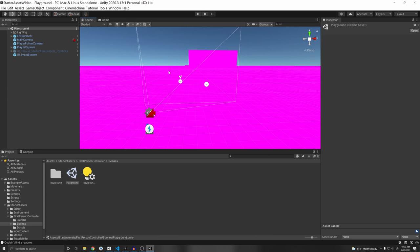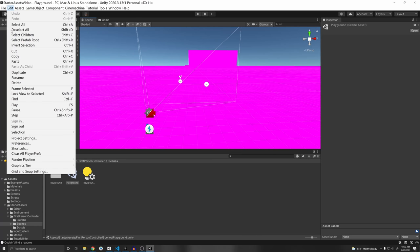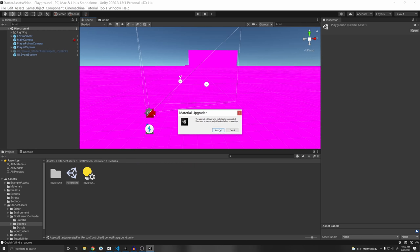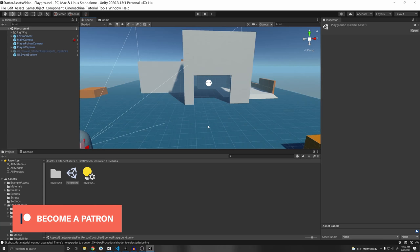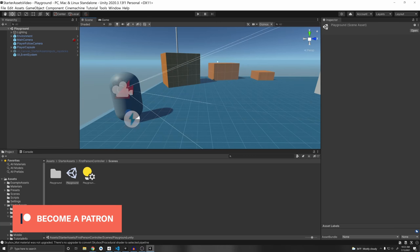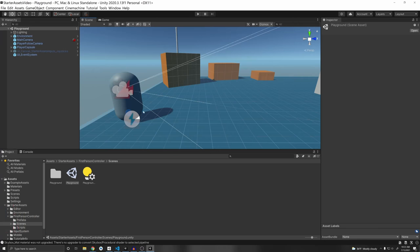To fix the pink materials, go to Edit > Render Pipeline > Universal Render Pipeline, then Upgrade Project Materials to URP Materials and click Proceed. Make sure you have a backup of your project before doing this. It will fix all of the materials and now it's compatible with URP.